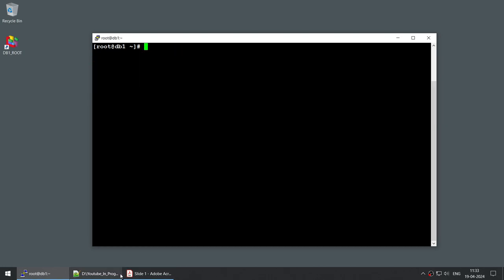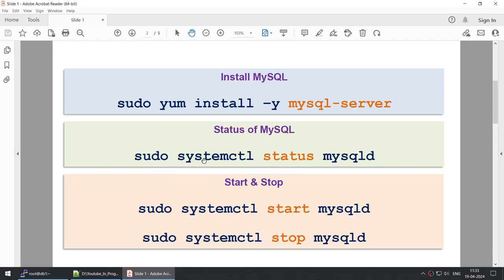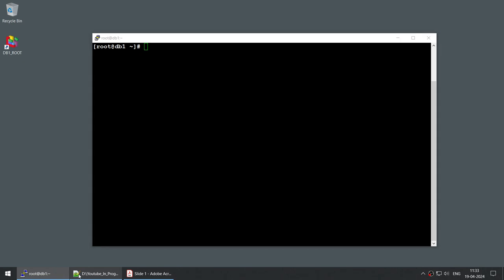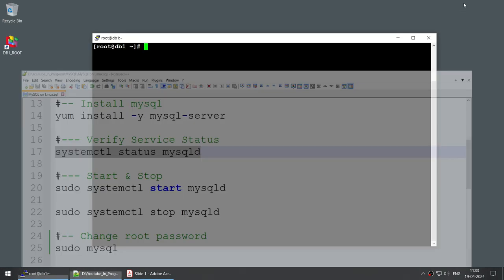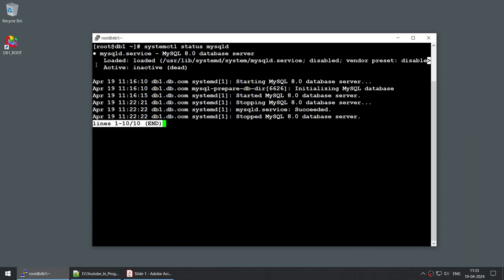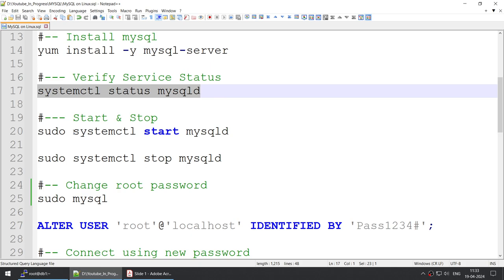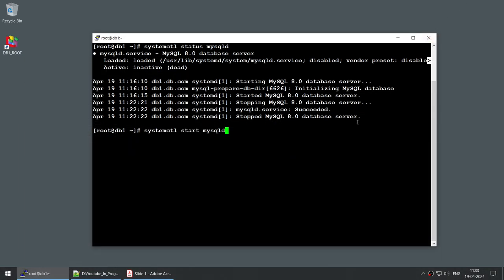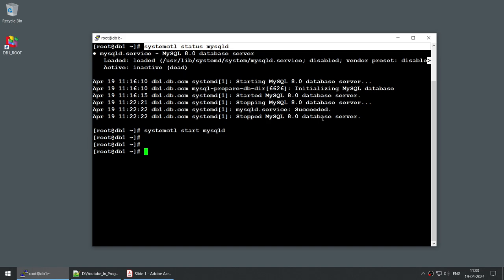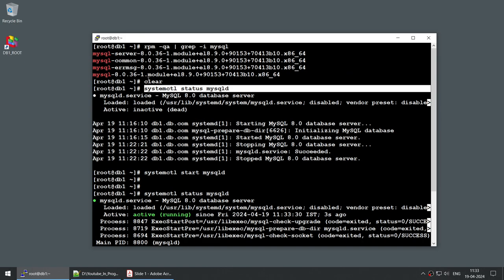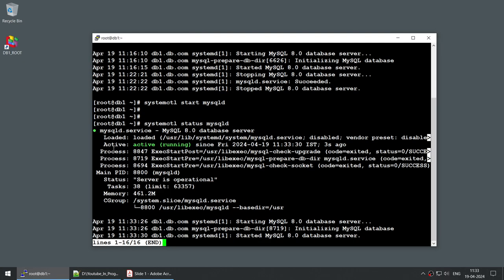Now that MySQL is installed, we need to verify whether the MySQL service is running. Using systemctl status, you can see the status is inactive, meaning it is not running. So we use systemctl start mysqld to start it. Running the status command again, you can see it has changed from inactive to active — MySQL is now running.